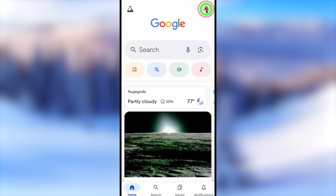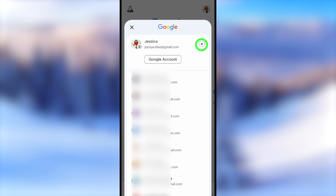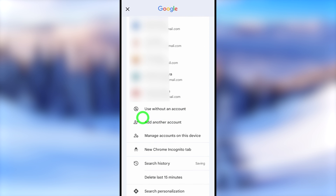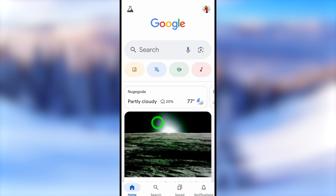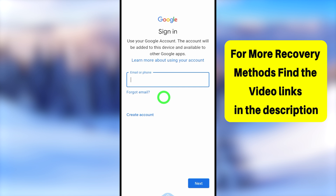For the first method, I will open my Google application. After that, tap the profile icon, then tap the down arrow. Now scroll down — if you already added some accounts, you have to select the 'Add another account' option. After selecting that, you will get the sign-in window. Here you have to enter the email address that you want to recover.